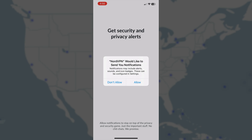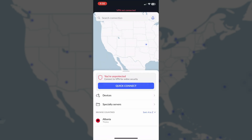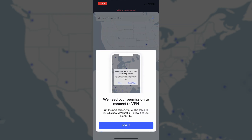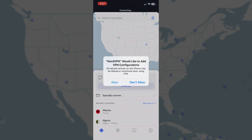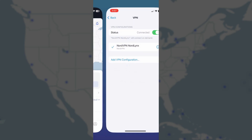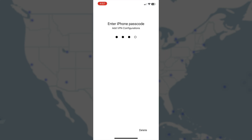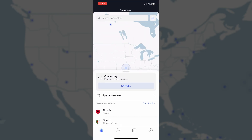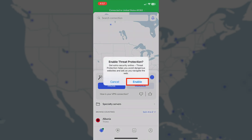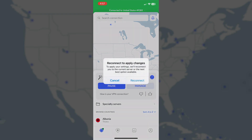When you're done logging in, it may ask you if it can send you notifications. Go ahead and tap your preferred setting. I'll tap Allow. And just like on a computer, I can click Quick Connect to launch the VPN. The first time you launch the VPN, you may need to give your phone additional permission, so follow the prompts to get that set up. I'll tap Got it, and then Allow. Here, I need to enter my iPhone passcode for verification. And I got a prompt to enable threat protection, so I'll go ahead and enable that, and I'll reconnect to apply the changes.